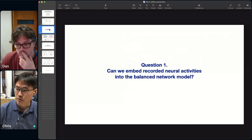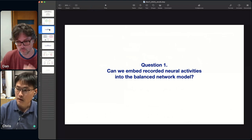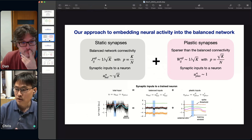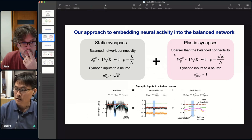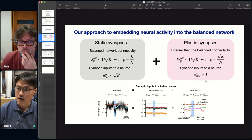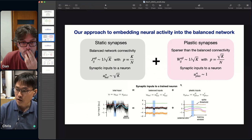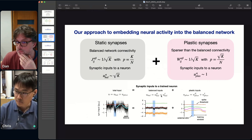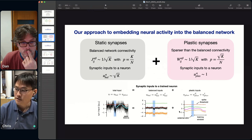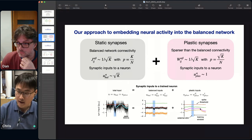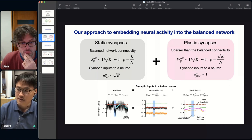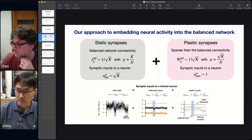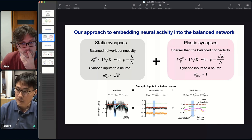The first question we asked was: can we embed recorded neural activities into this balanced network model? We keep the balanced network connectivity as a static synapse and add plastic synapses that are sparser than the balanced connectivity. Because the sparse plastic synapses produce fairly weak synaptic inputs — on the order of the spike threshold — after training a trained neuron has highly stochastic balanced input plus a patterned and weak plastic input, whose sum constitutes the total synaptic activity.